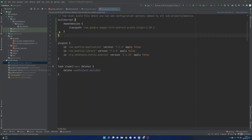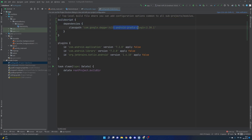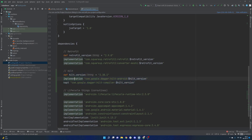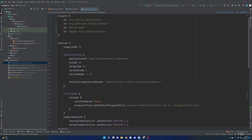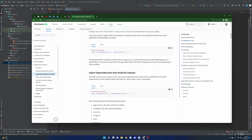Our dependencies are all up to date. We added a build script block for the plugin at the project-level build.gradle file, a traditional dependency inside our module-level build.gradle for Hilt, and a few more plugins at the top. After syncing the project everything is good and we're ready to go.